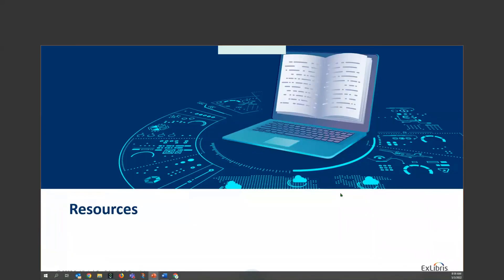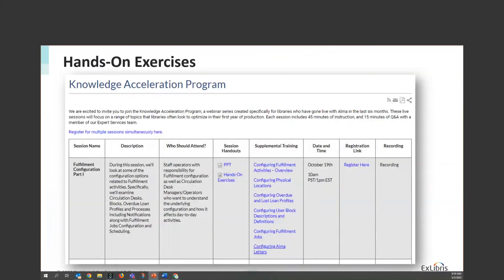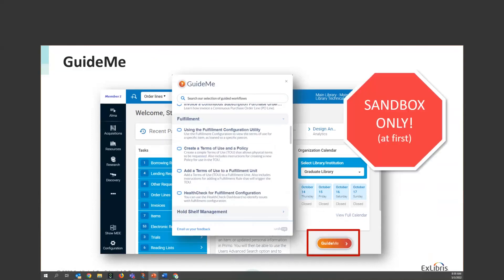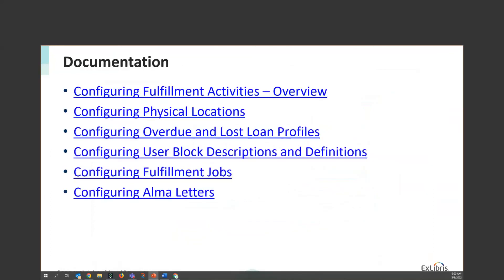Resources on our series dashboard include hands-on exercises if you're so inclined, and links to supplemental training in Alma. We've created tools called "Guide Me" — guided training right in Alma — with some related to fulfillment configuration. If you do any Guide Me's, do them in the sandbox first, since they do make changes and you don't want that in your production environment. We also have Knowledge Center articles about various subjects discussed today.